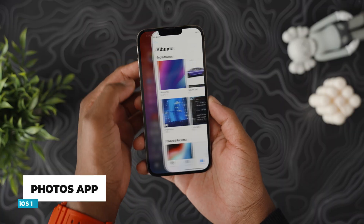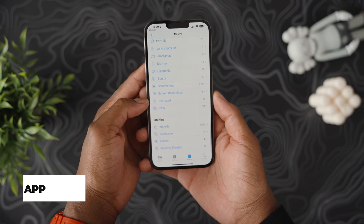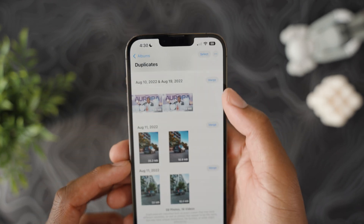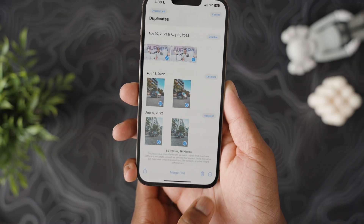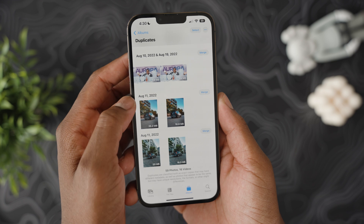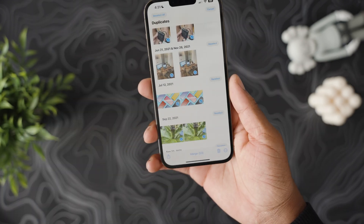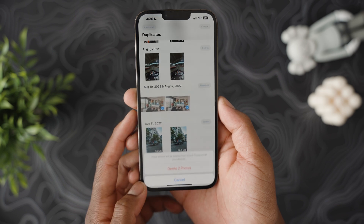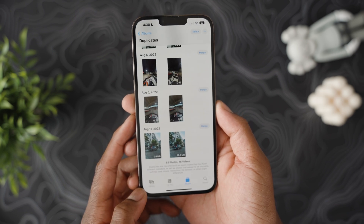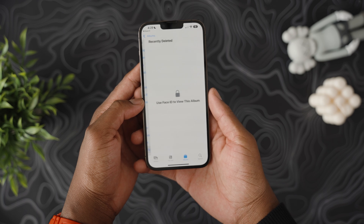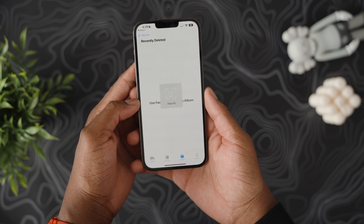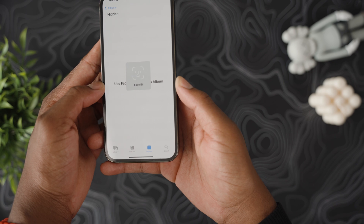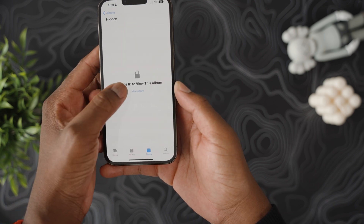Inside the Photos app a lot has changed. There's a new Duplicates folder — if the AI thinks you have two of the same or very similar images, you can now merge them into one to save space, or choose to delete them entirely or just delete one specifically. Also, Recently Deleted and Hidden photos now require a password or Face ID to access — honestly such a good feature.